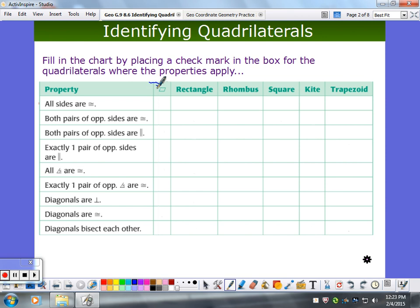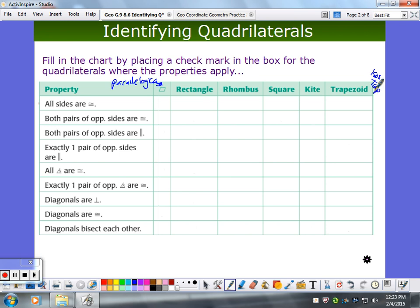This little symbol here is meant to be parallelogram. I want to add another column for isosceles trapezoid — I think that might be helpful. What we're basically doing is looking at each property and checking the box where it's always true. Always.